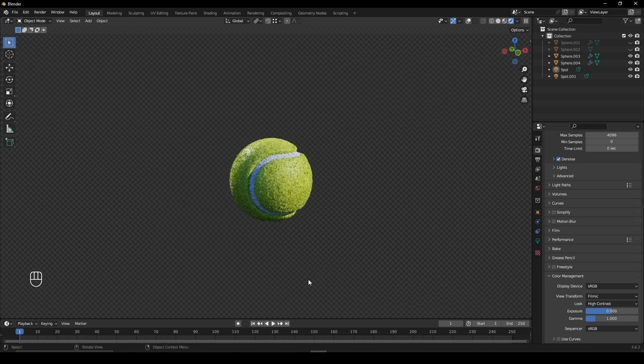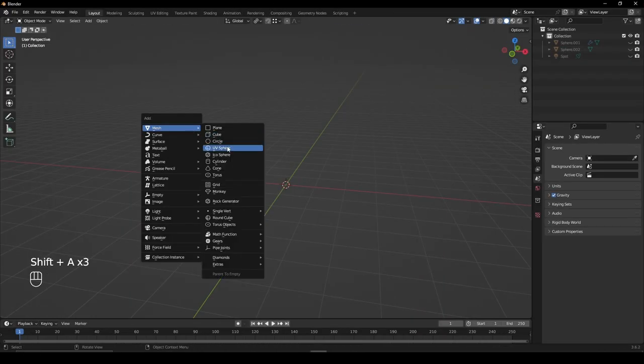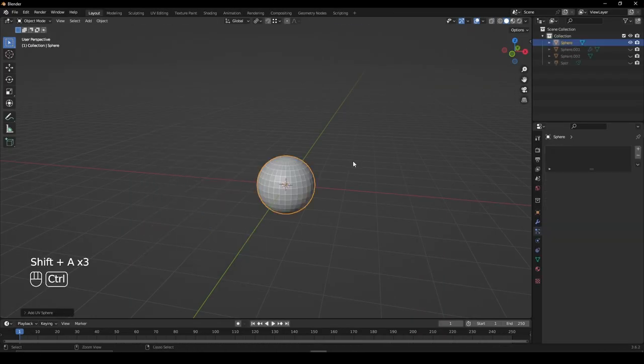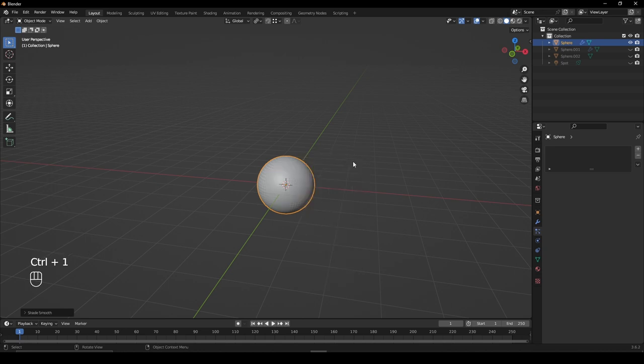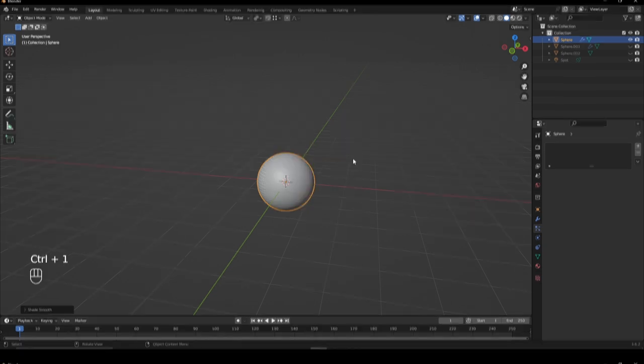Let's create a tennis ball in Blender. Start by adding a sphere and press Ctrl+1 for a subdivision surface modifier.